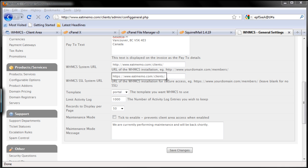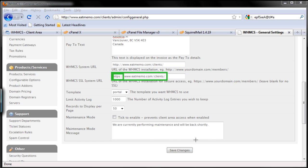That's your secure URL, so it's the same thing with the exception that it has HTTPS in the beginning there.